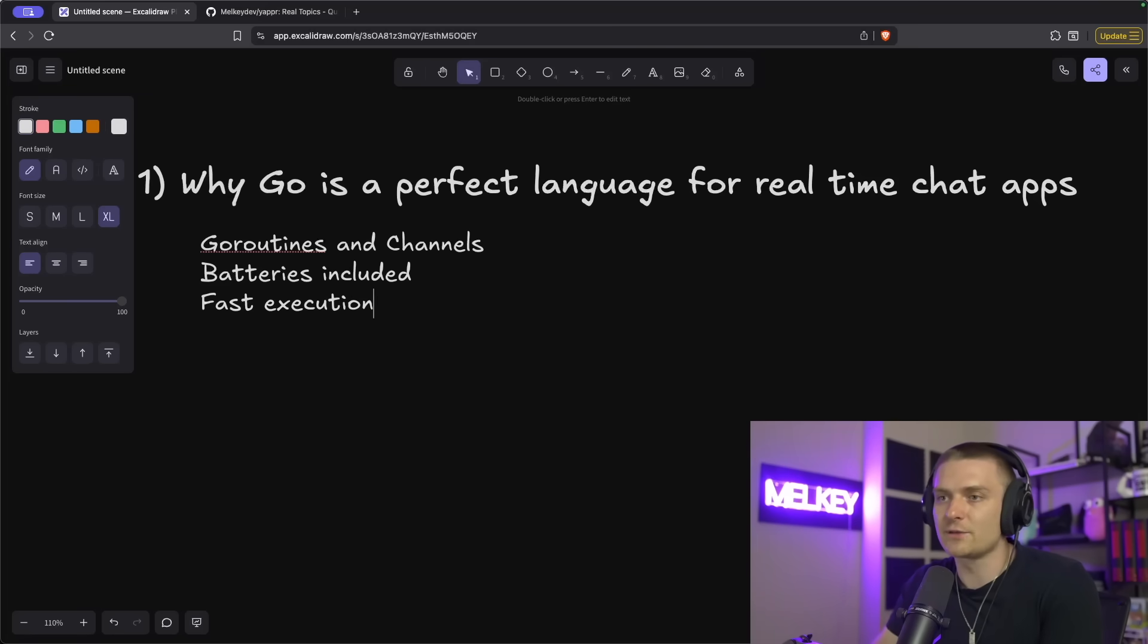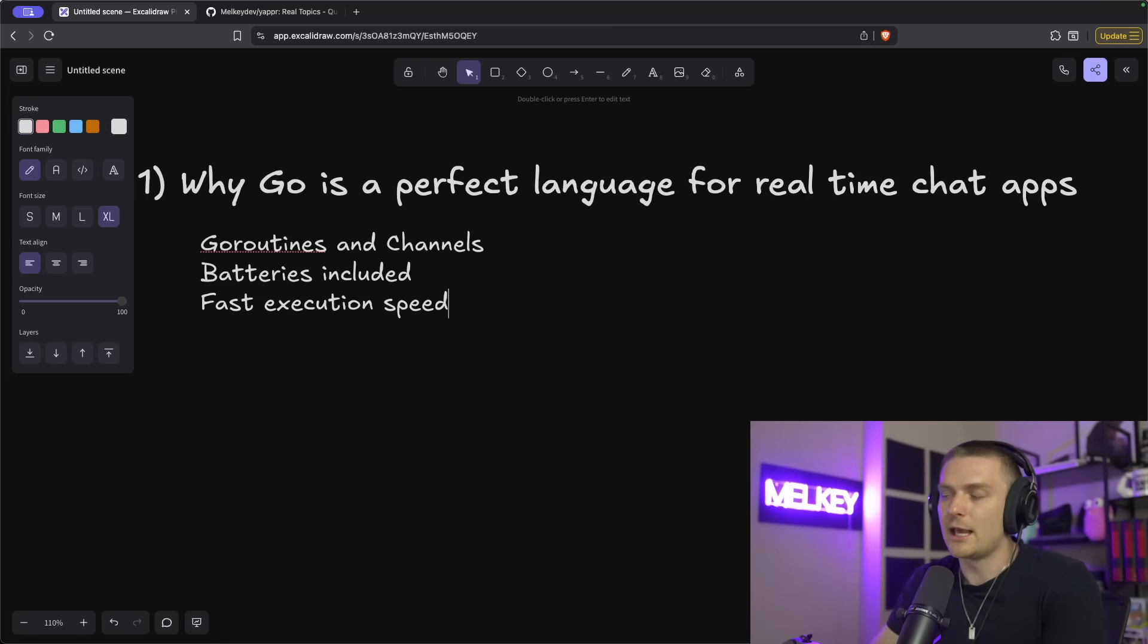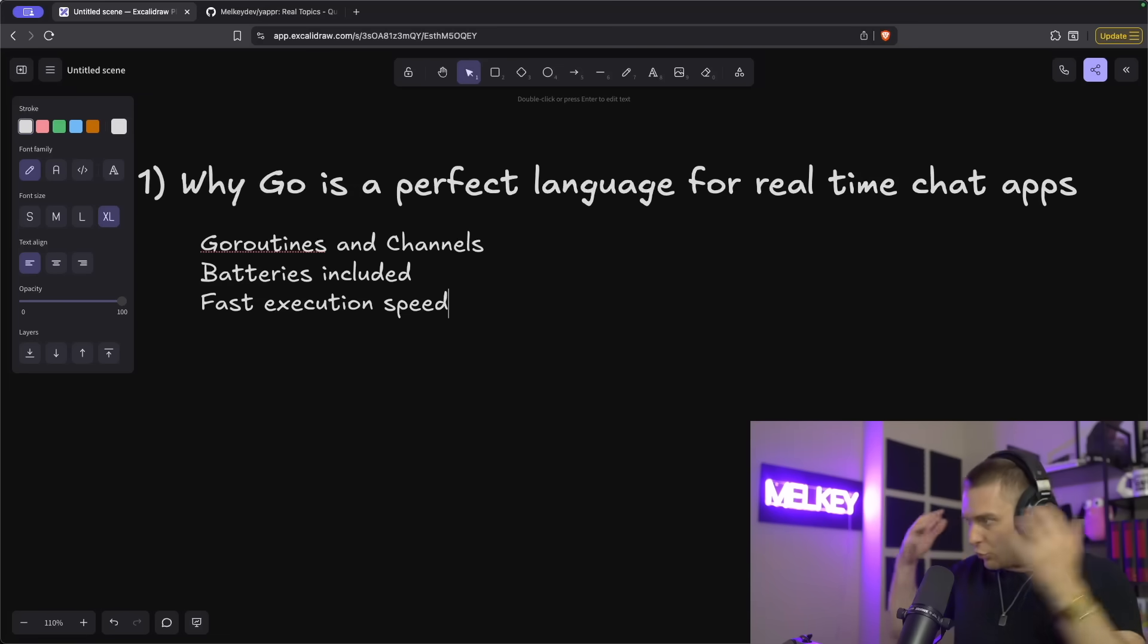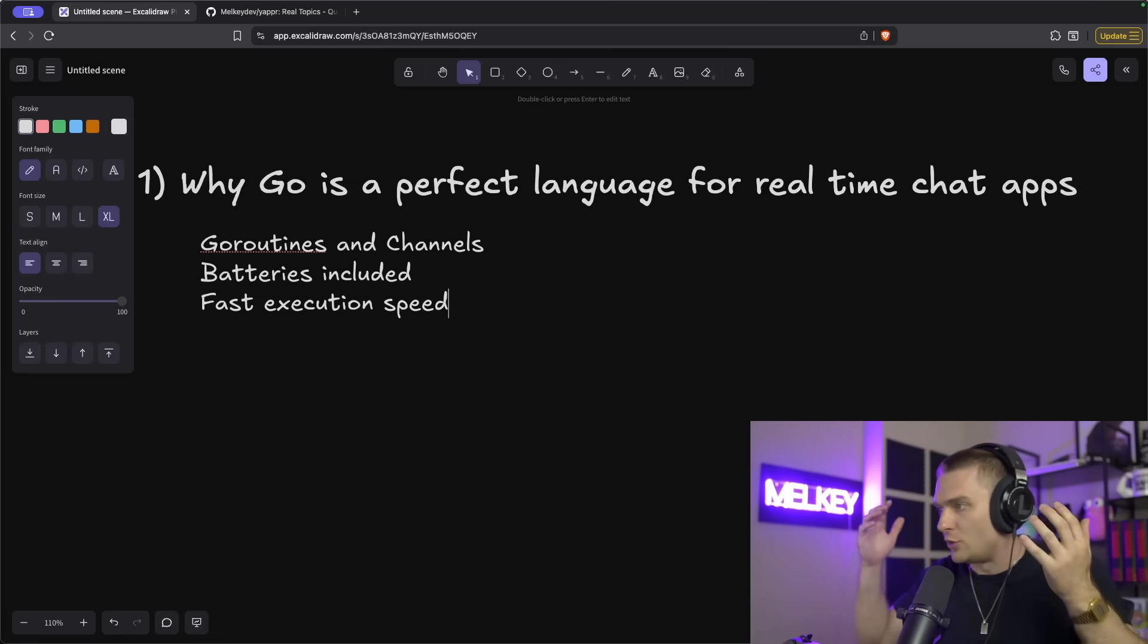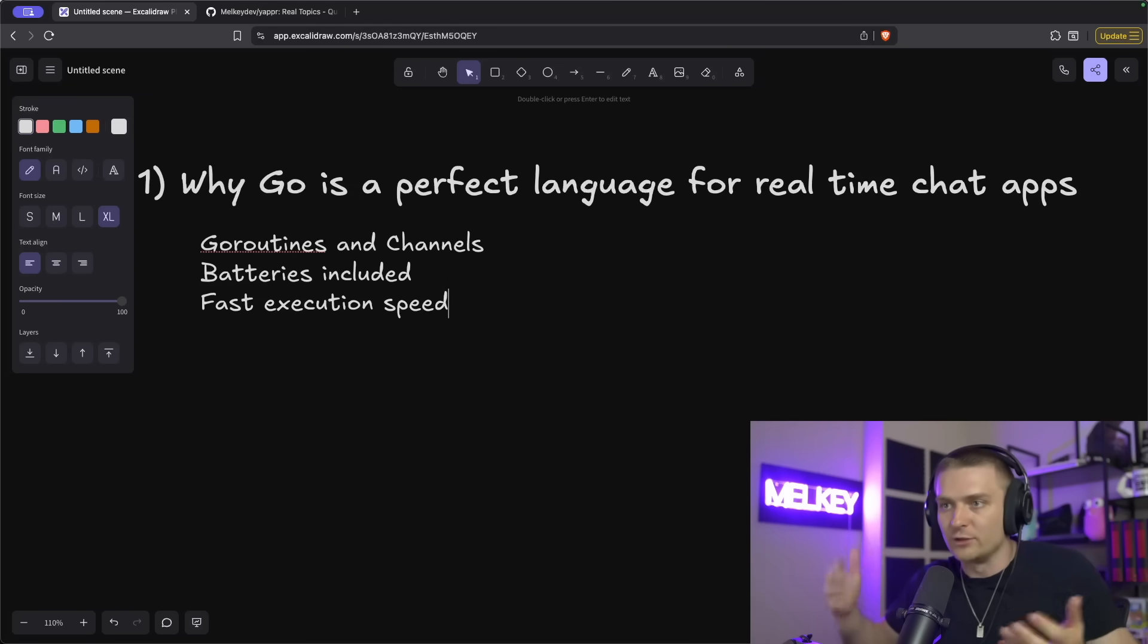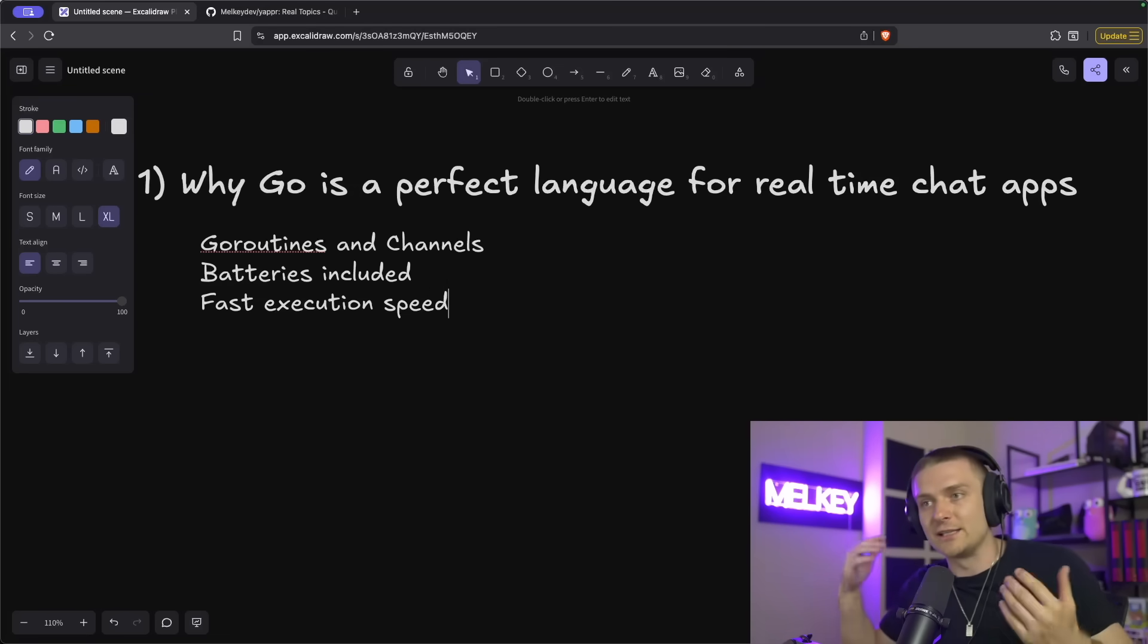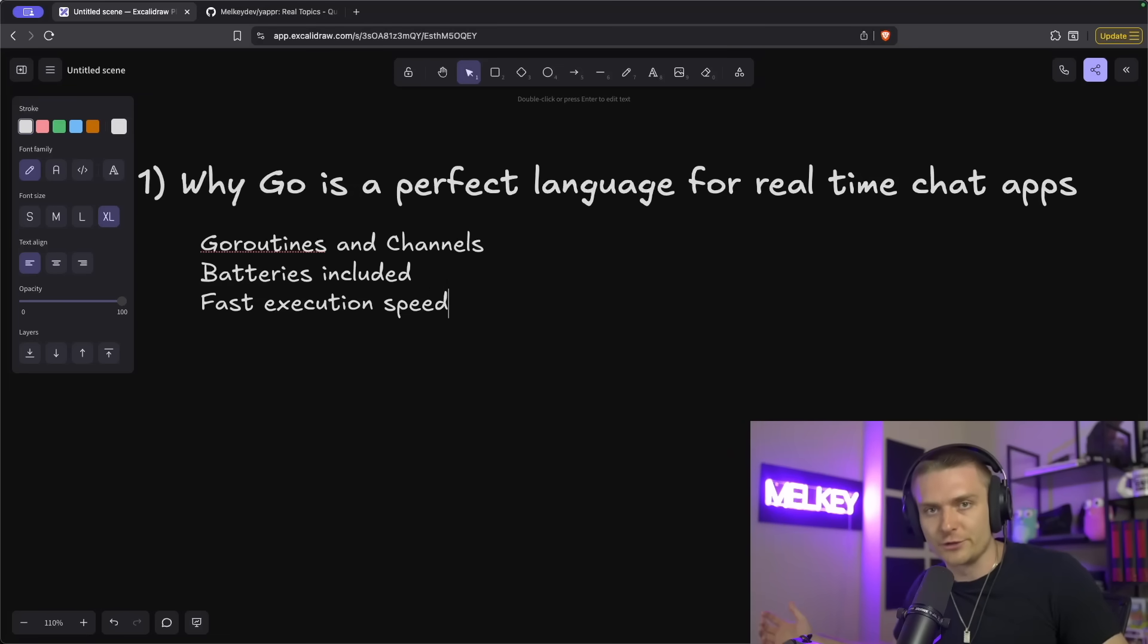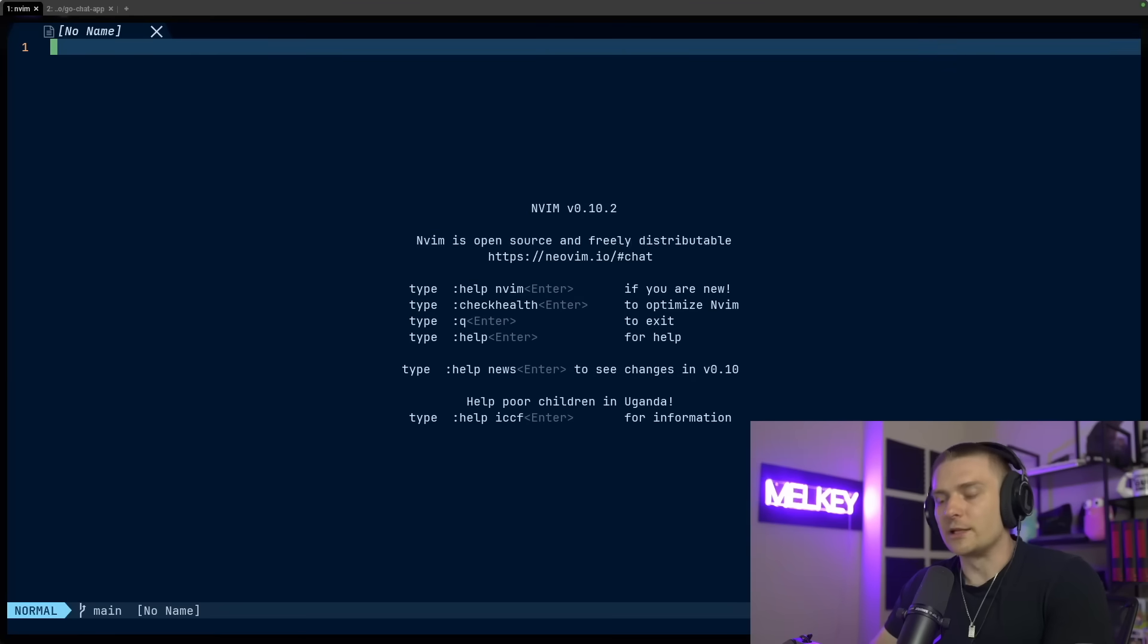And the last reason is Go's fast execution speed. And this is kind of crucial when you want to handle real-time traffic without introducing lag in your app for your users.